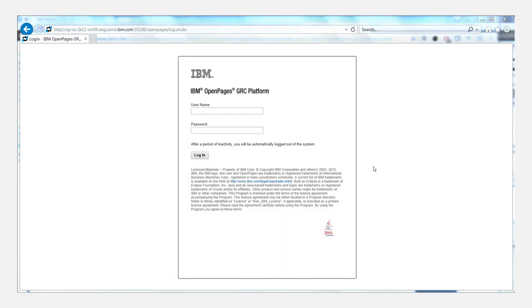Before we begin, you may want to know why you would want to turn on system names in your FastMap exports. The main reason is that you may have cases where you have duplicate field labels in a particular object type.